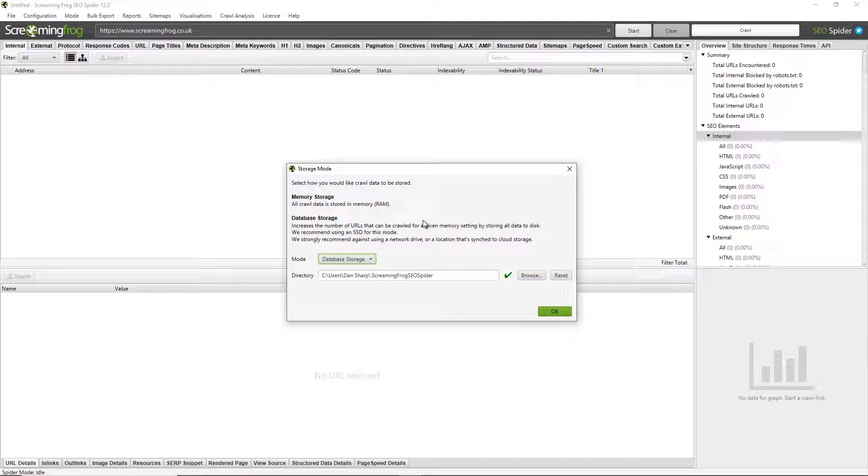By default, the SEO spider allocates 2 gigabytes of RAM in database storage mode, so it should be good for up to around about 1 million URLs. You can crawl more than that as well by configuring the memory option, which we won't go into in this video. However, there are also other benefits.